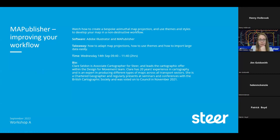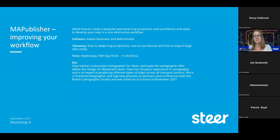Hopefully by the end of this, you'll be able to adapt a map projection yourself and know the parameters to use within Map Publisher — which is universal across all GIS systems. You'll also know how to use themes and import large data more easily, since Illustrator tends to crash with large datasets, and big data is a big thing nowadays.